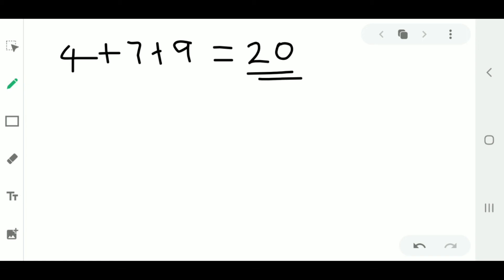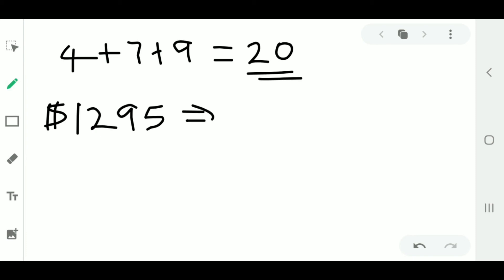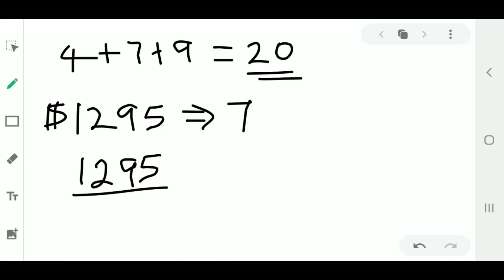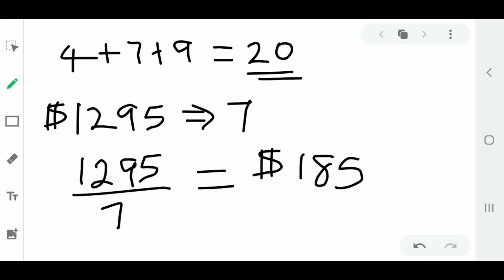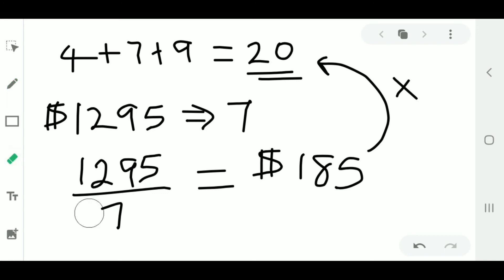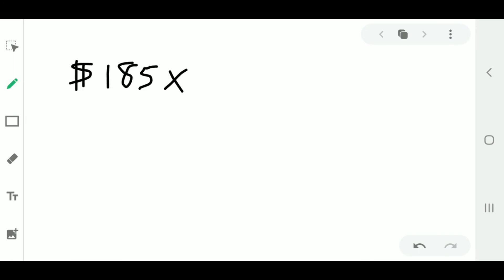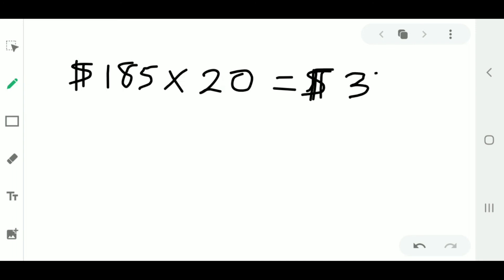We're given that A's share corresponds to a proportion of 7. To find one proportional part, divide A's given amount by 7 to get 185. Then multiply 185 by 20 to find the total amount shared, which gives us $3,700.